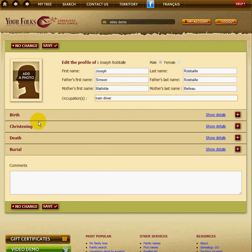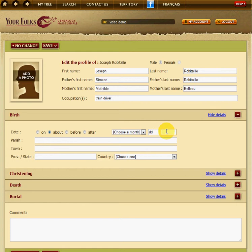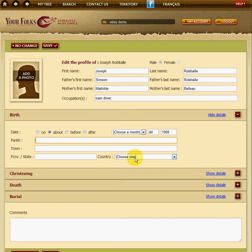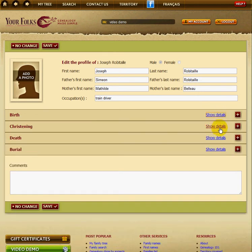You can add information about the birth, christening, death, or burial. To do it, you click on Show Details in front of one. Let's say we know that his birth was in 1900 — then you just enter the information. You can type the parish, the town, the province, the country, or you can leave it blank if you want. Then you add the details.